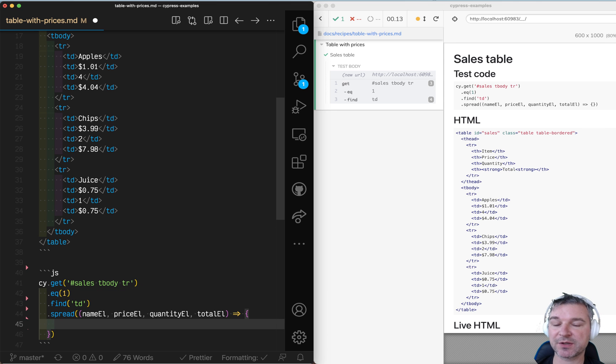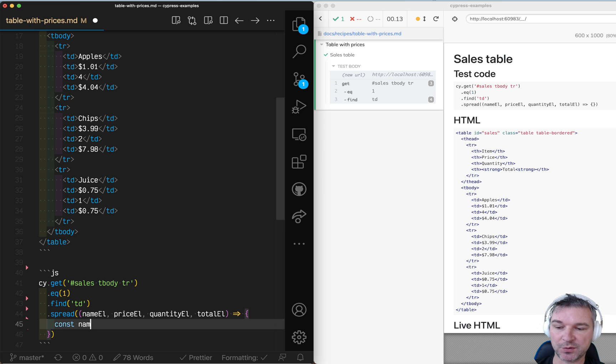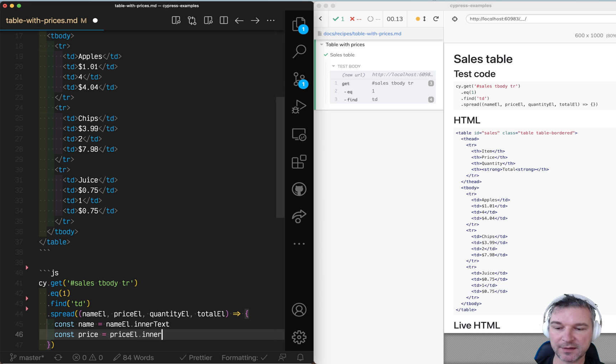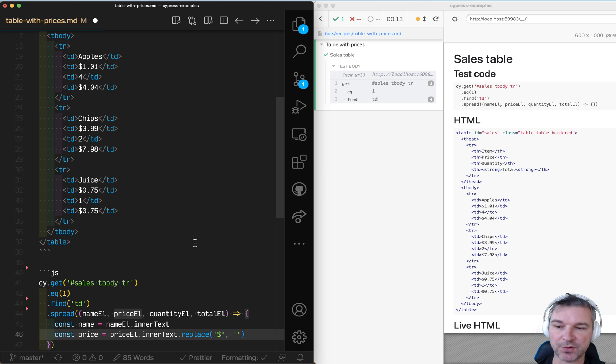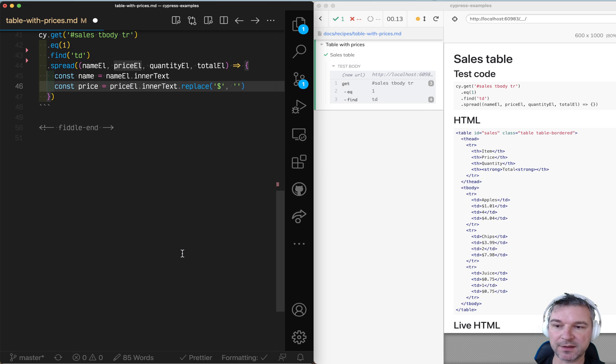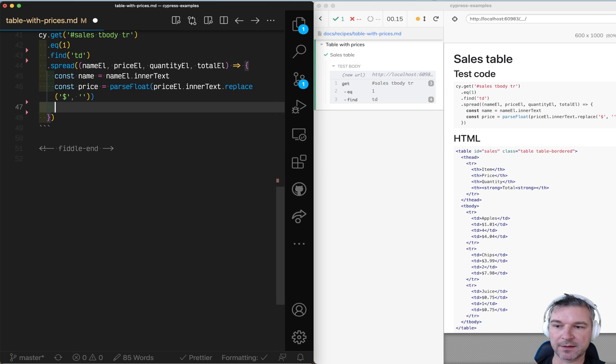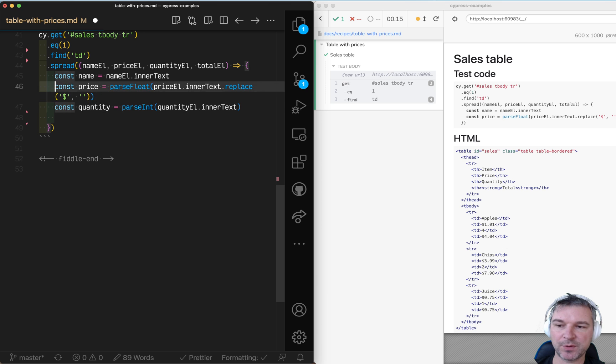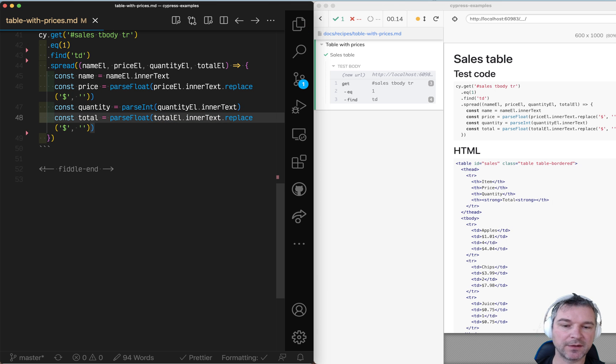Now from each cell I need to get the text because everything is text here and convert it to numbers. Name would be simply inner text. Price would be price element inner text, but then it has the dollar sign, so we want to replace the dollar sign with nothing and then convert this into a float. We get quantity, which is just an integer, so we'll use parseInt, and we get the total from the total element removing the dollar sign.